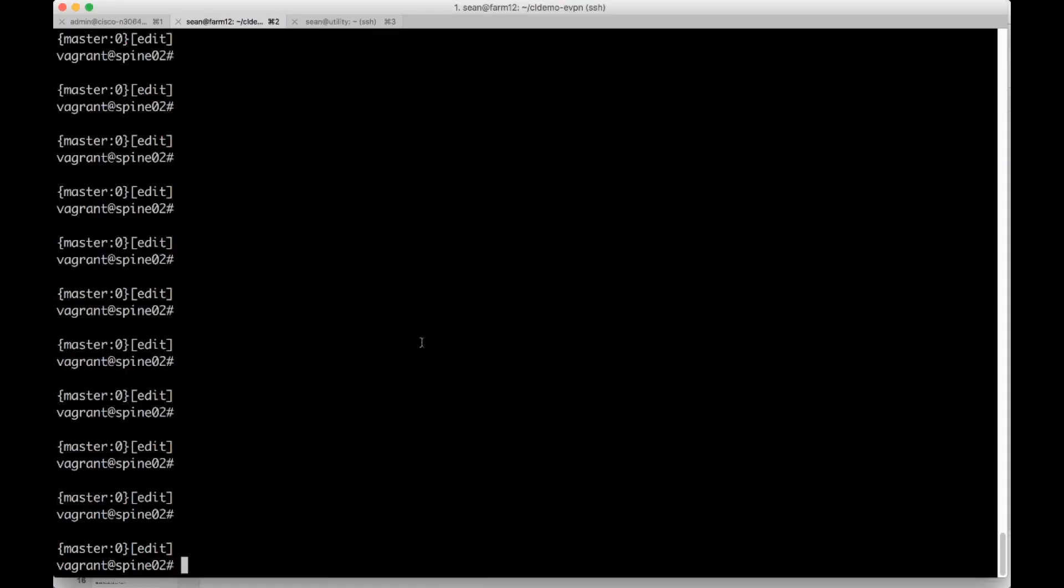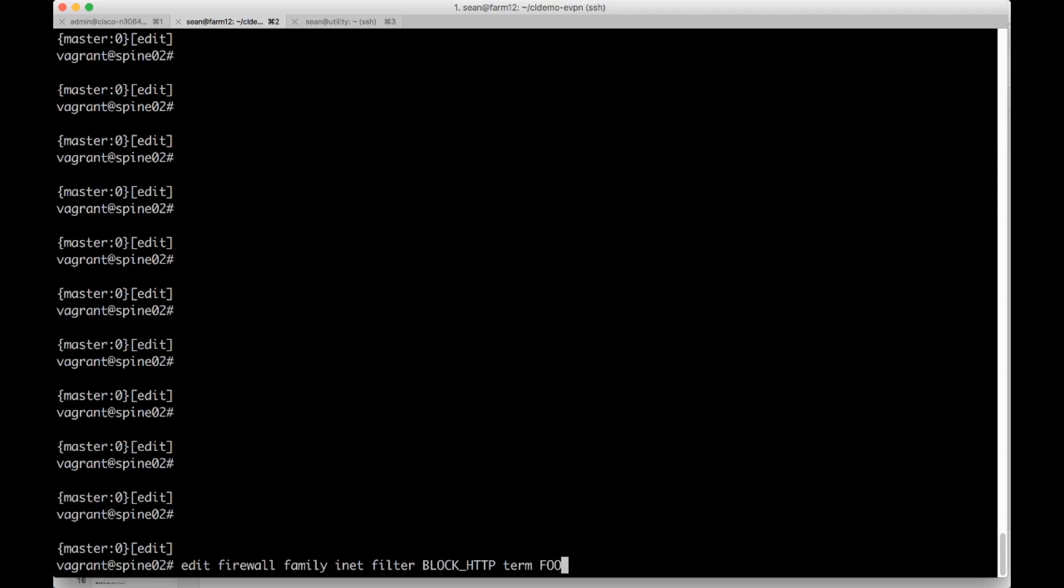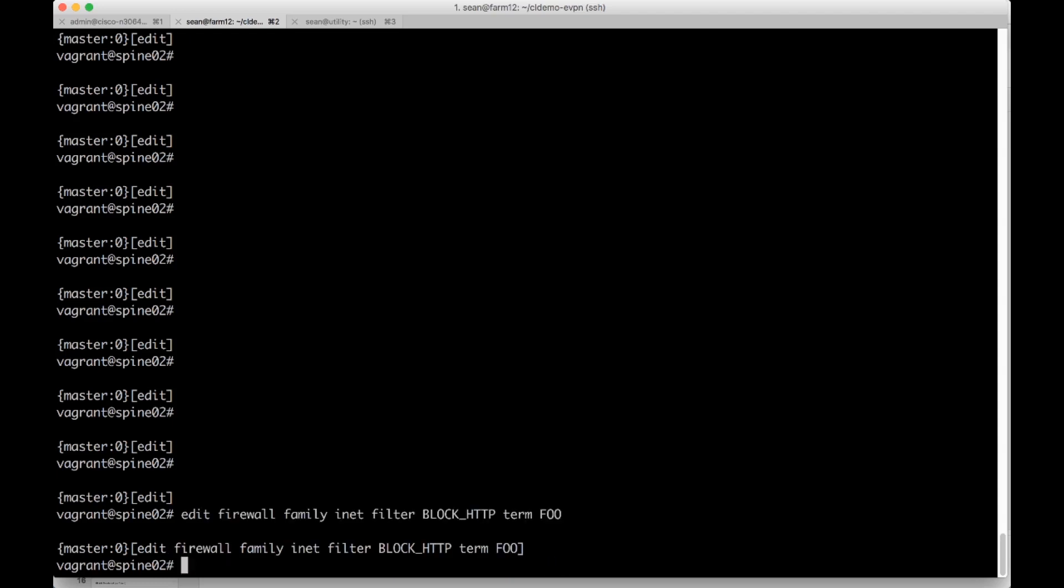Here I am on the Juniper QFX box. I'm going to go ahead into edit mode. We're going to edit the firewall, family inet for IPv4, filter. And then we can name it. So we're going to call it block HTTP to match the Cisco box. Then we need an actual term. So this is another human defined term. I'm just going to call it foo for lack of a better term.